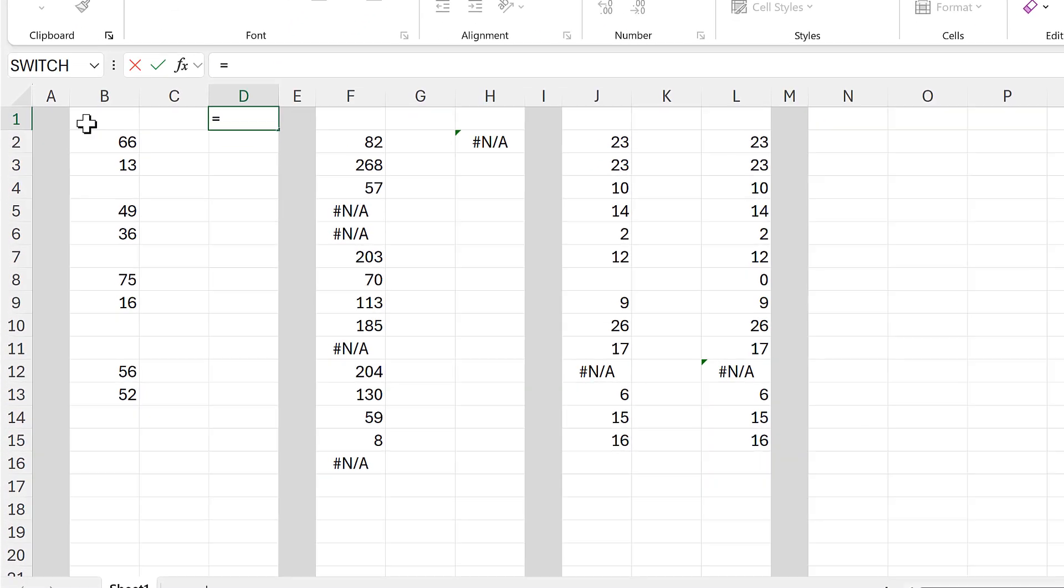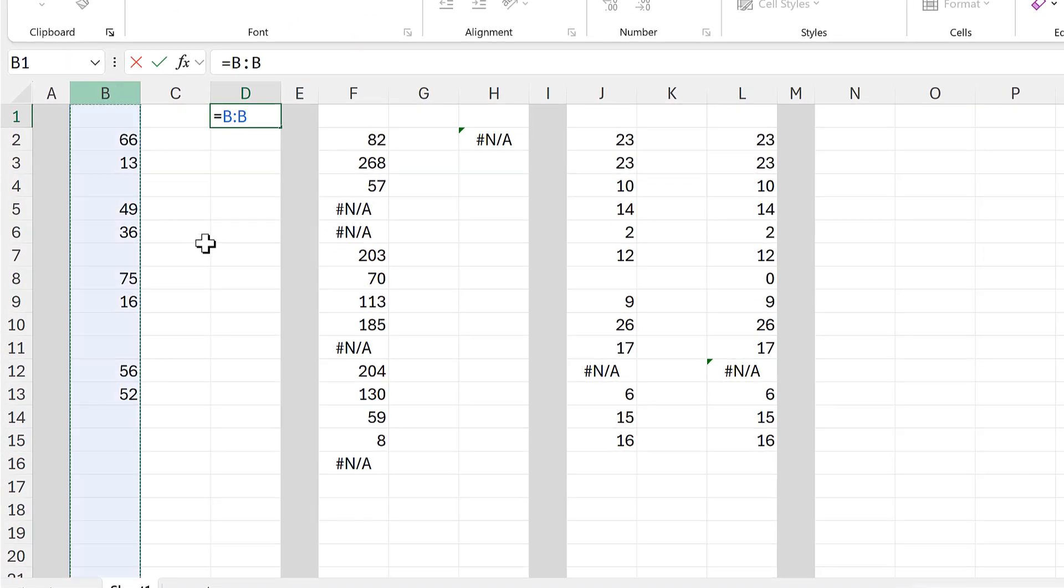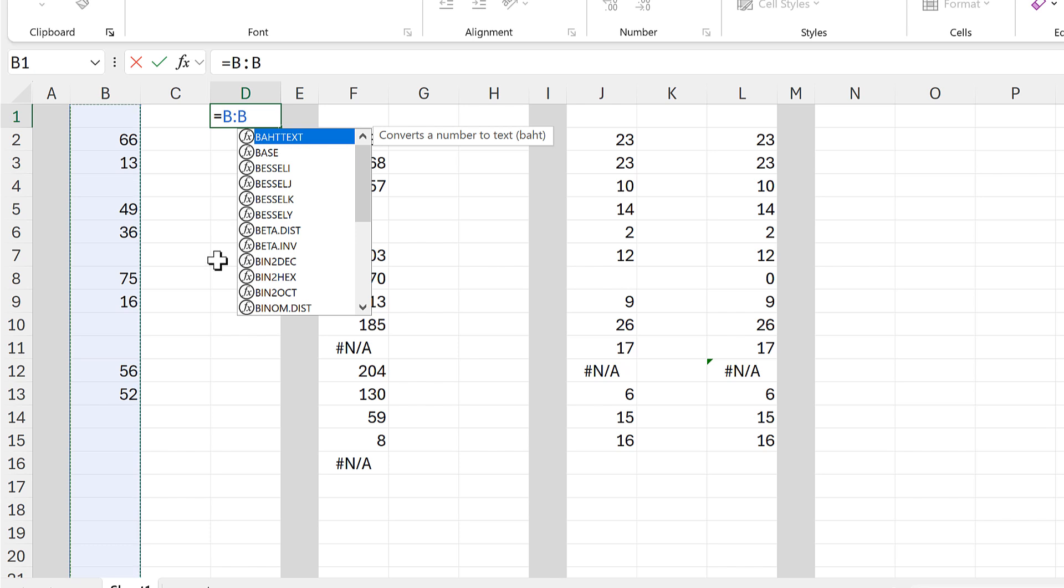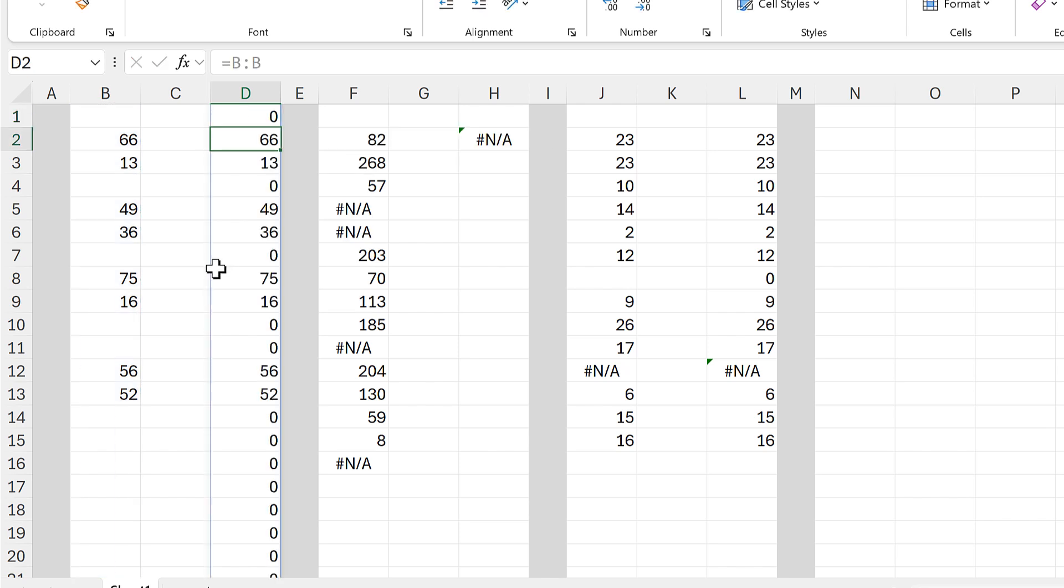First of all, I'm going to select the whole of this column and that will get me a copy of all of column B, but I don't want all of the column.